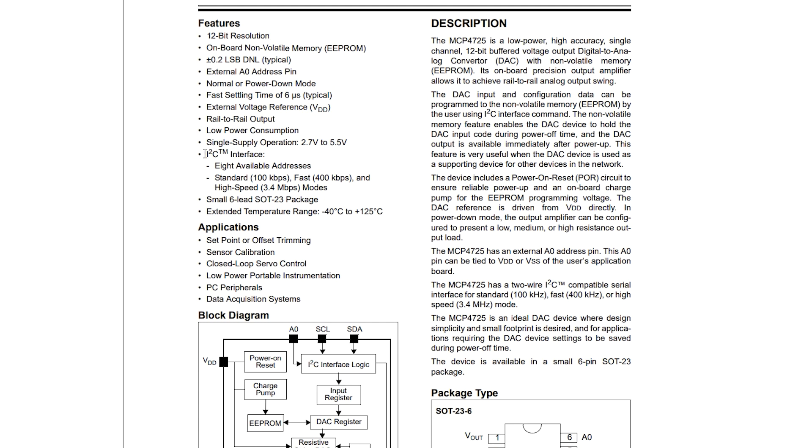And of course, it uses the I2C interface and there are so many examples of applications like setpoint or offset trimming, sensor calibration, closed loop servo control, and many more. So I think that's it for the most important features of this module.